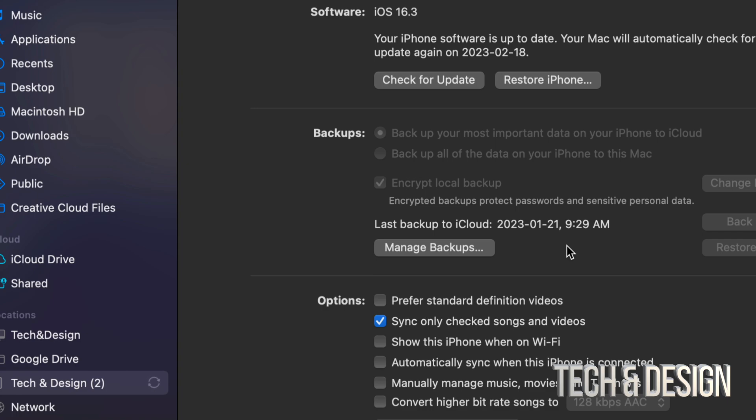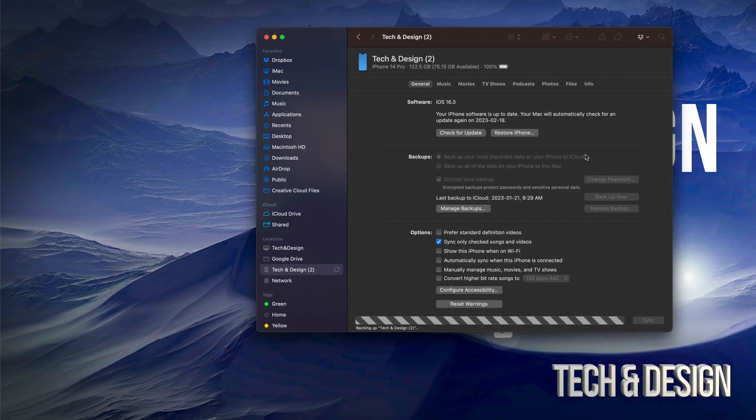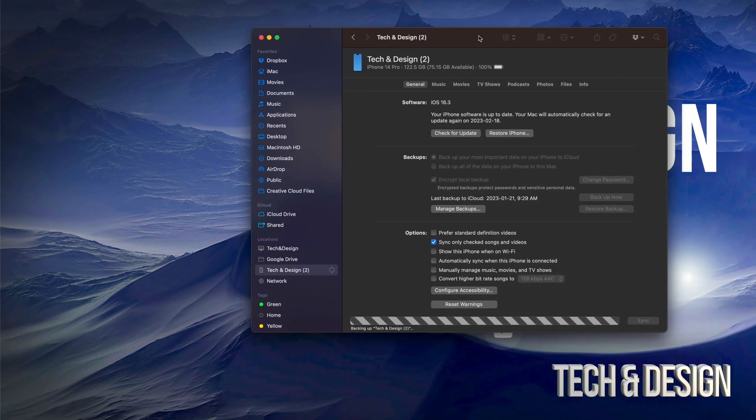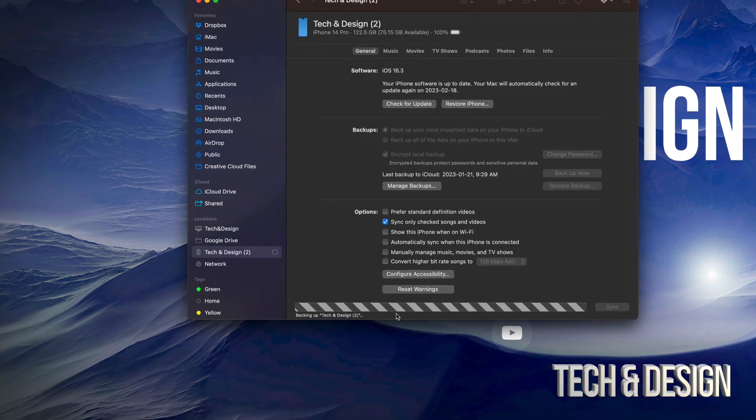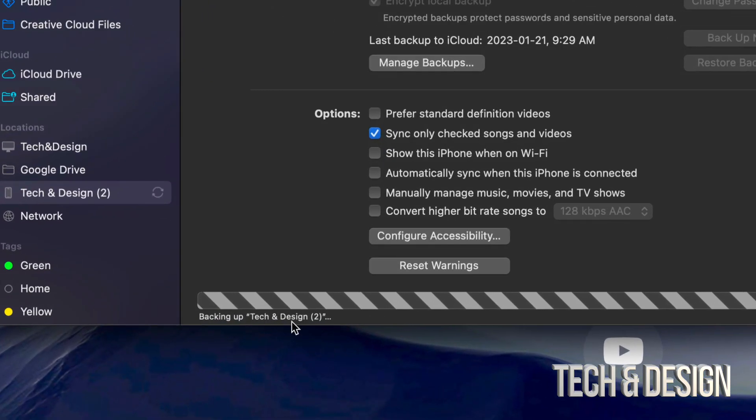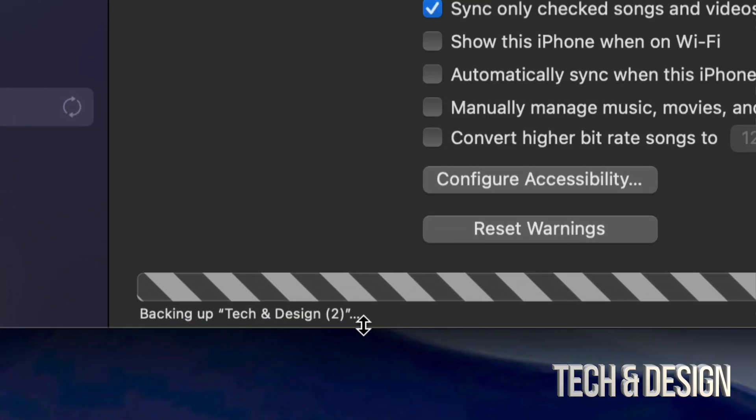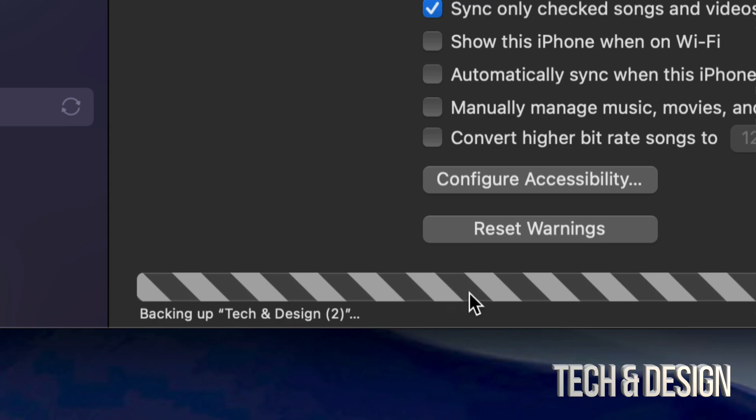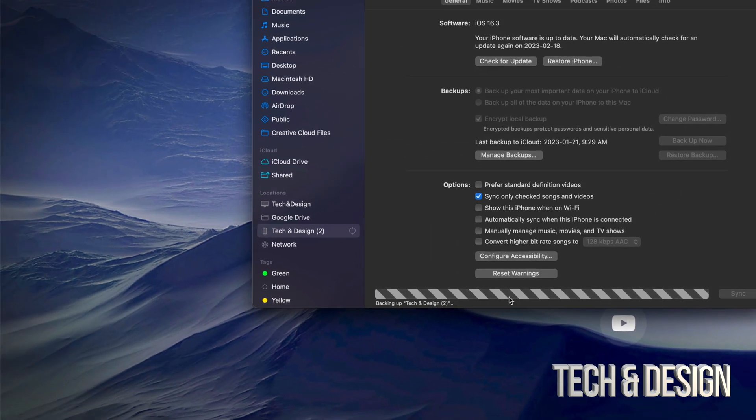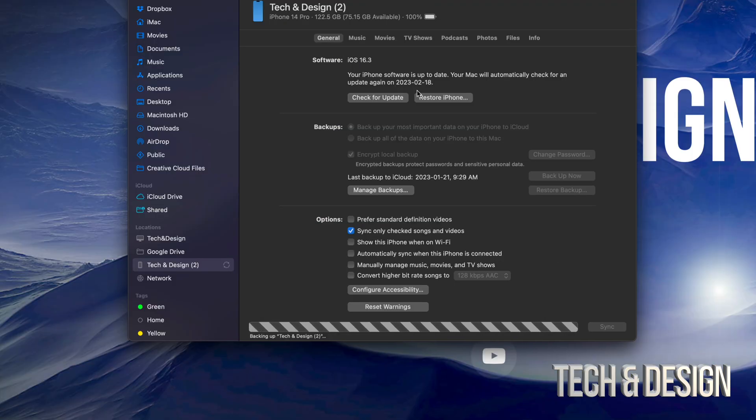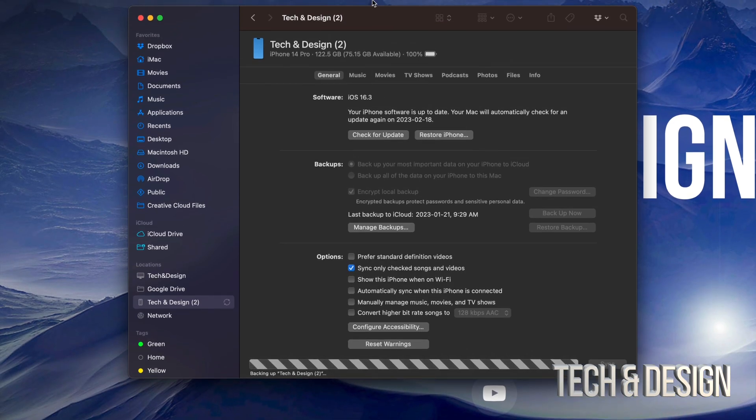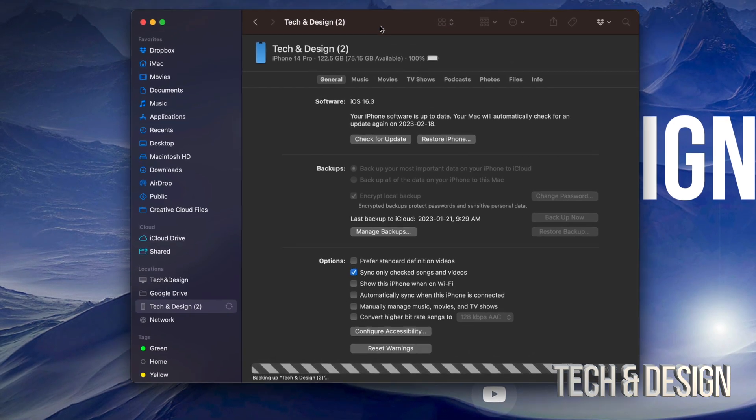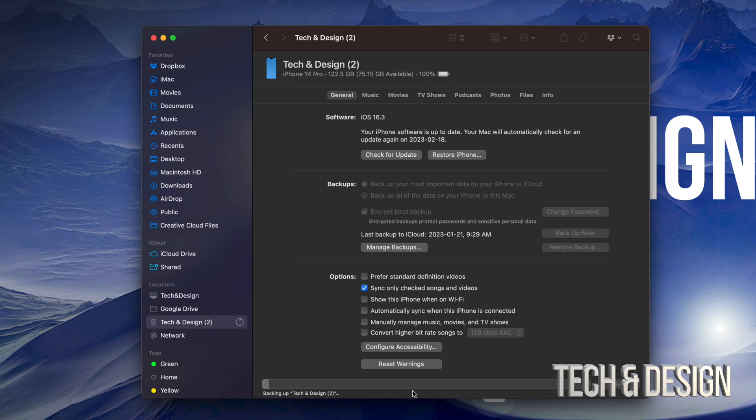You can go on and keep backing this up. How do you know something's happening? Down here below, you're going to notice it says backing up Tech and Design 2, so right now it's doing that. We're just going to let it be. Once it's done, we can check for updates and update right here our iPhone or iPad to the latest iOS. Once it's done backing up, I suggest checking for updates. Don't do it before.